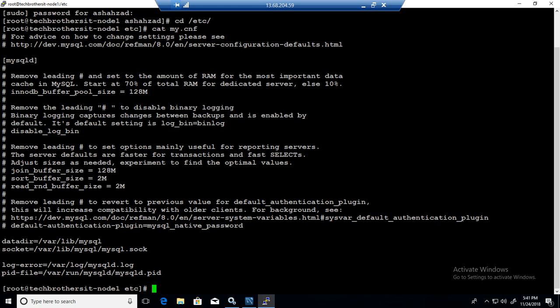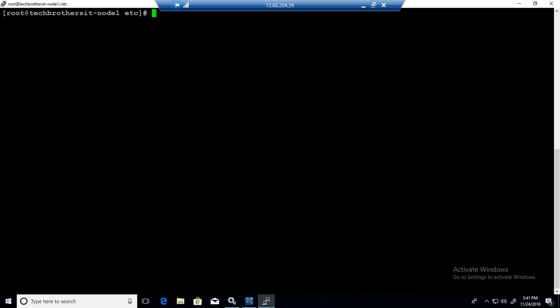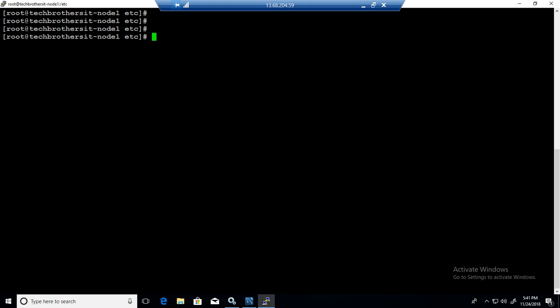What I'm going to do here, I will stop the service. So systemctl stop mysqld. While it stops the service, I'm going to go and grab those two lines of code from the Windows log file.